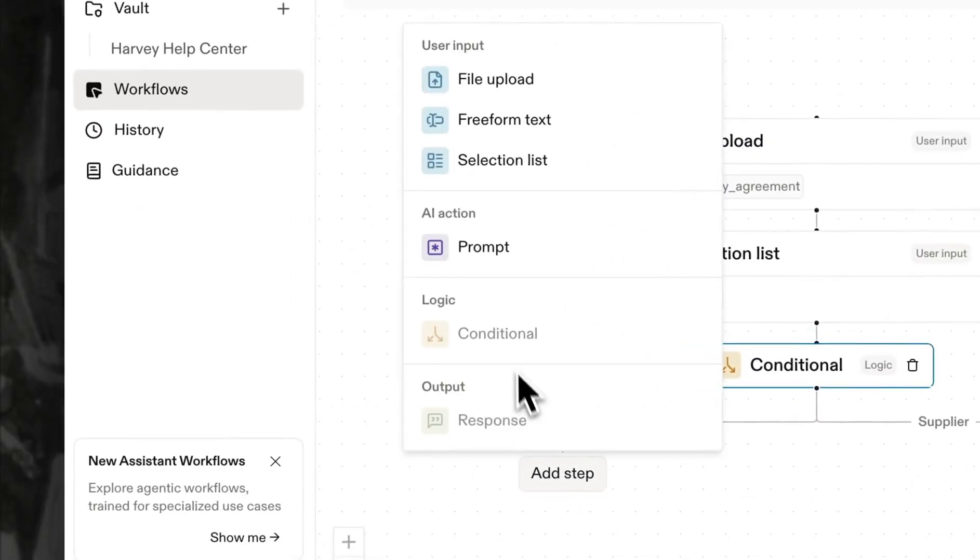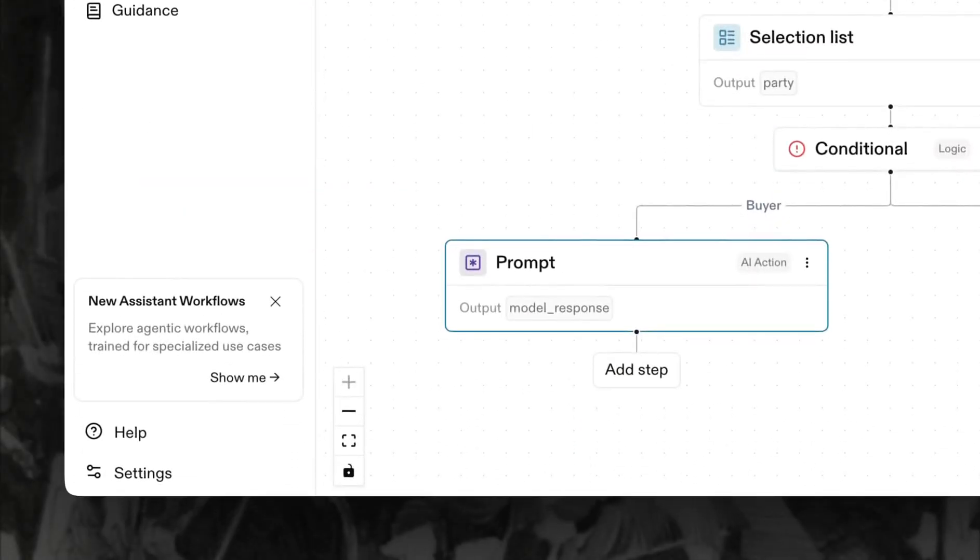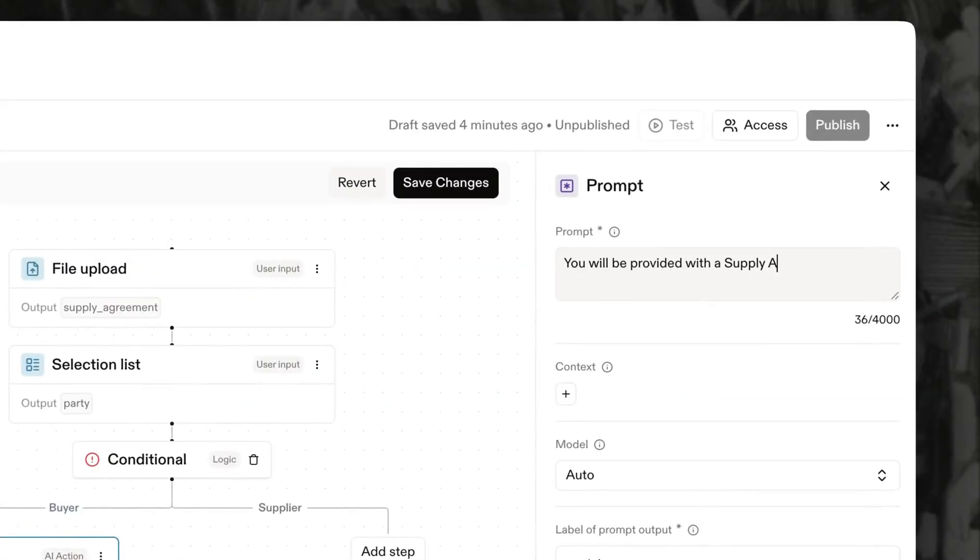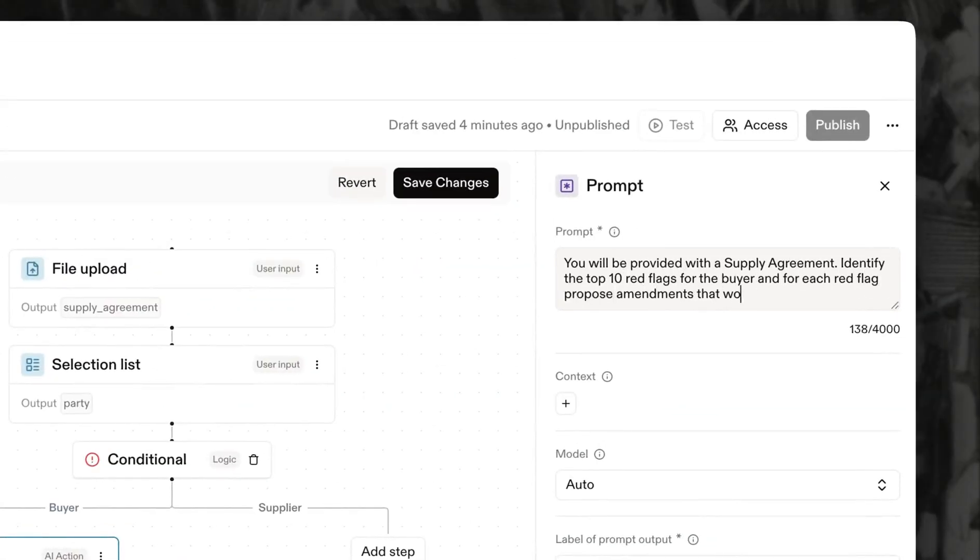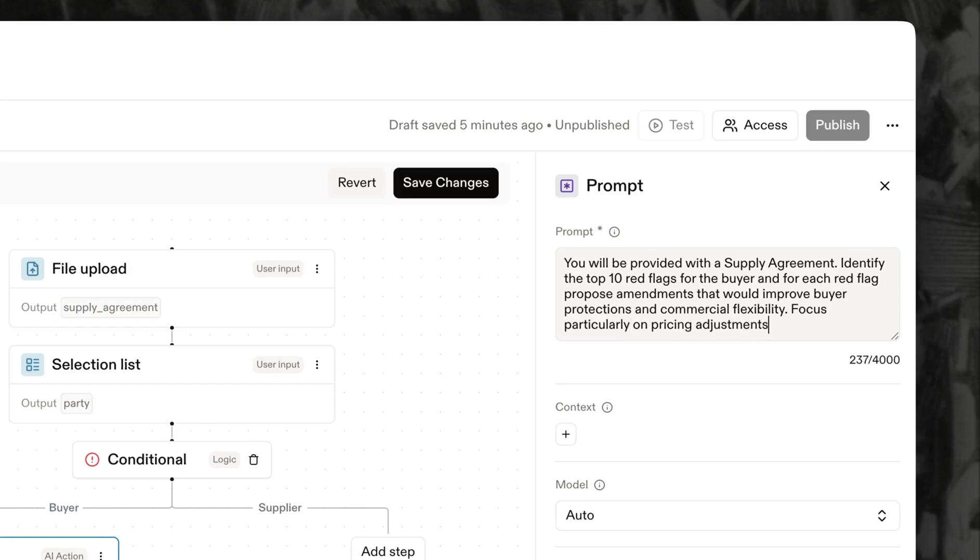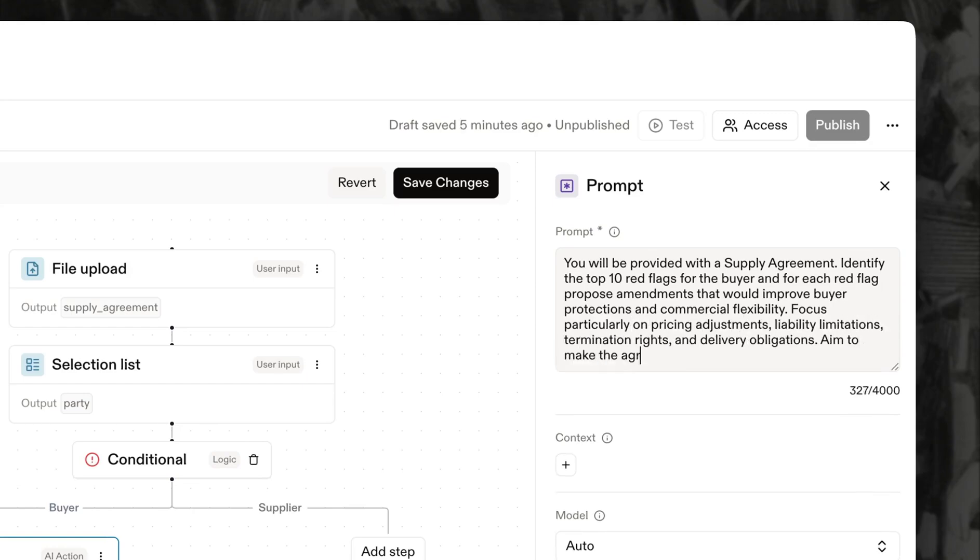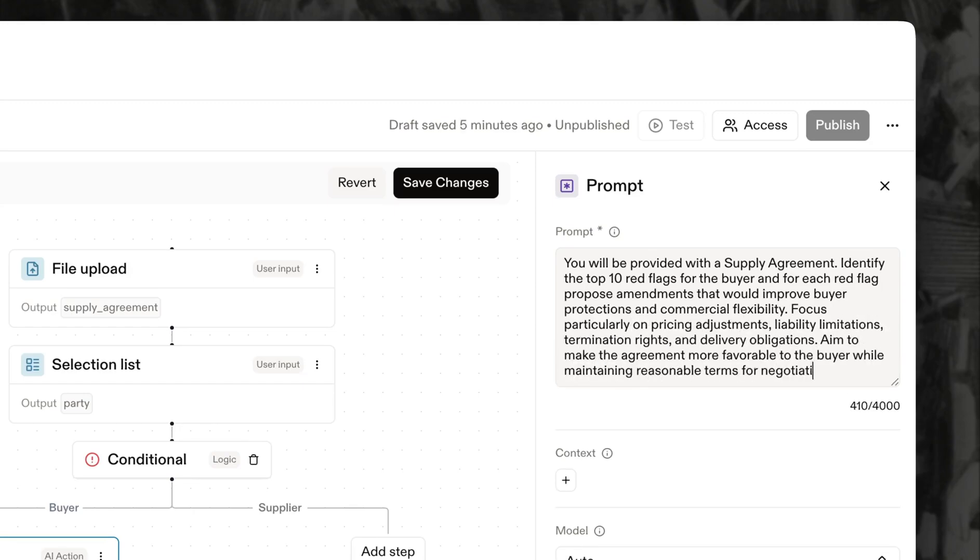Let's build the buyer track first. We'll add a prompt block asking Harvey to identify the top 10 red flags for the buyer and to propose amendments that would improve buyer flexibility. You can structure this prompt to reflect the kinds of insights your firm typically surfaces in these agreements.